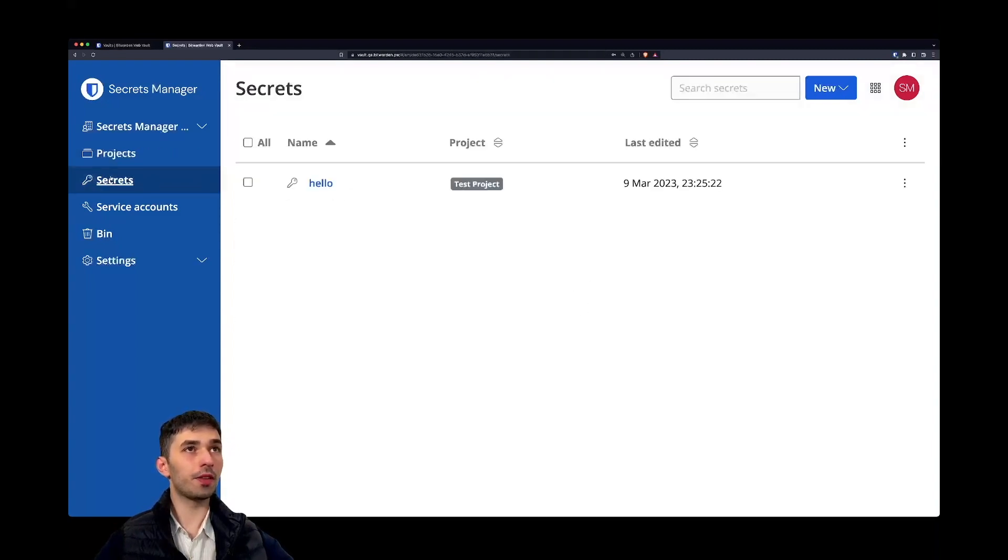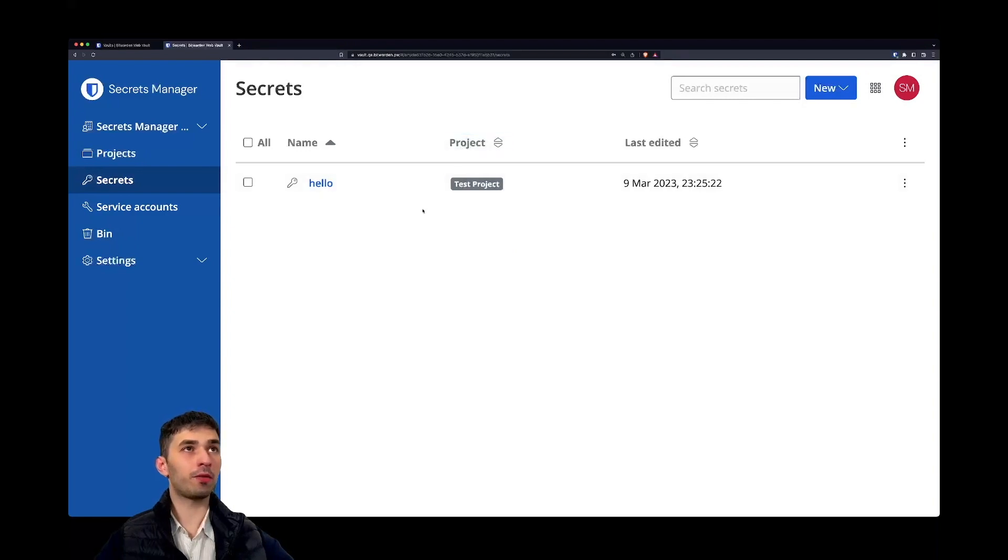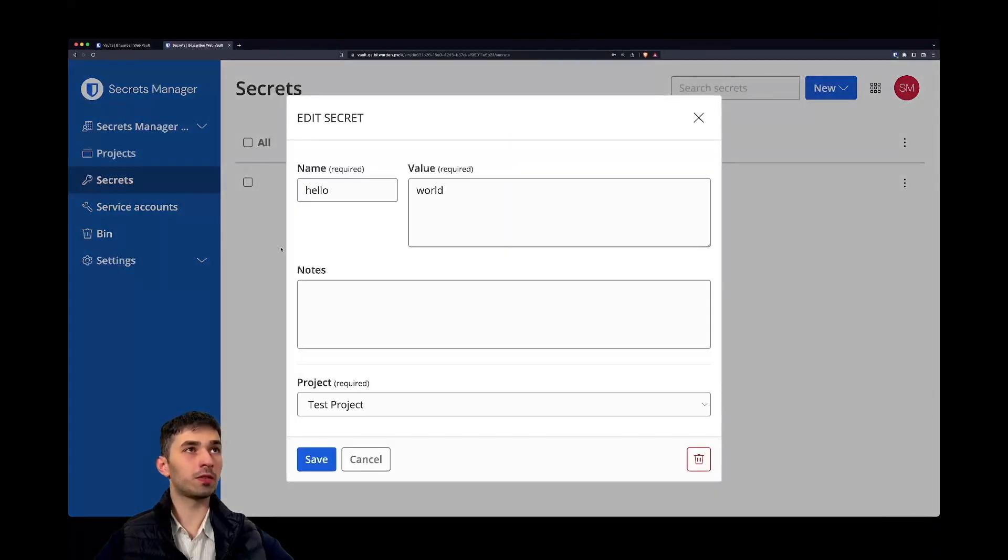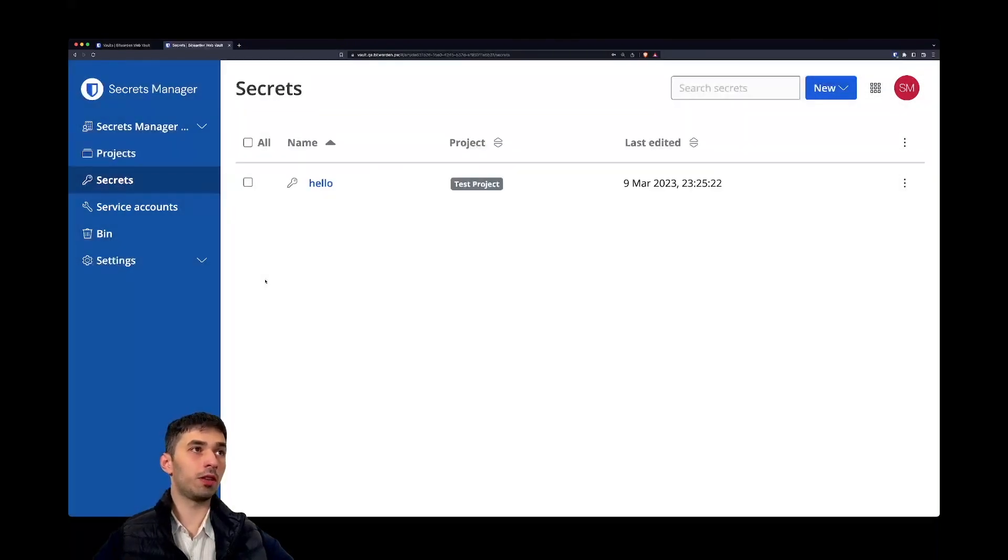On the secrets page we just see all of the secrets that we have. Right now we see our hello world secret and that's pretty much it.